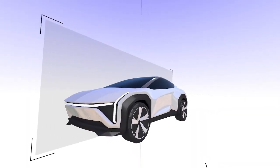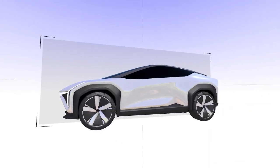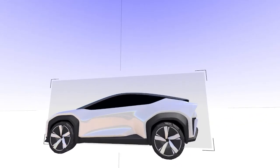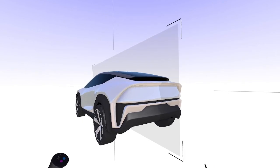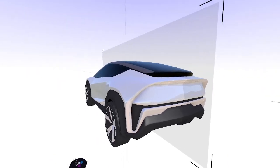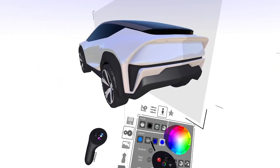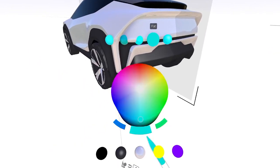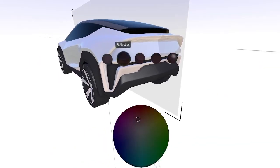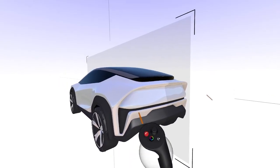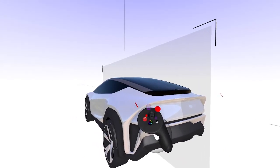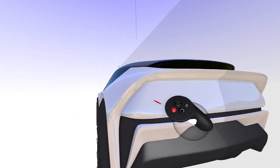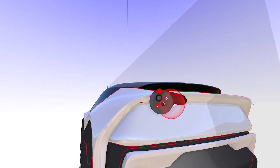Today in part four of my SUV in Sub-D in Gravity Sketch, I'm going to be designing the final details, including tail lamps and some of the interior details and also the door shut lines.